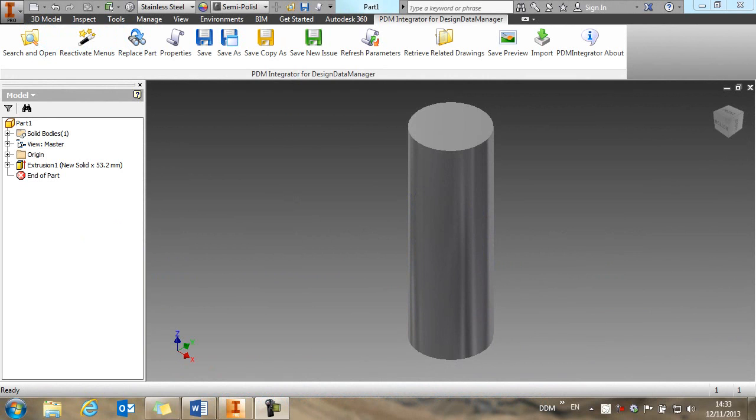In this movie, we're going to take a look at basic part assembly and drawing management with DDM and Inventor.